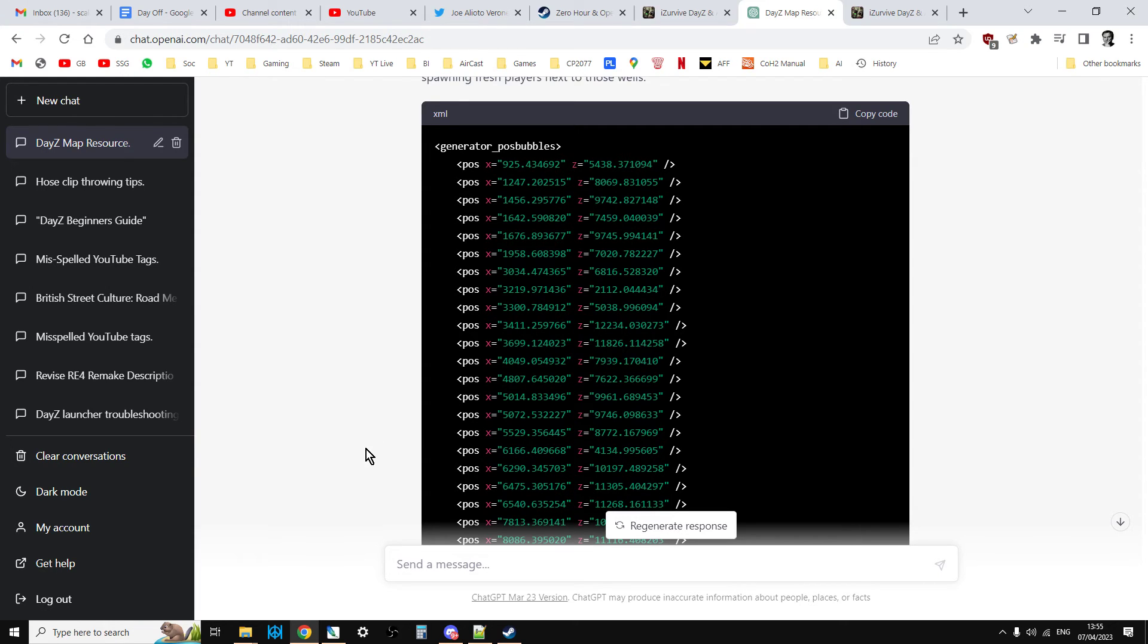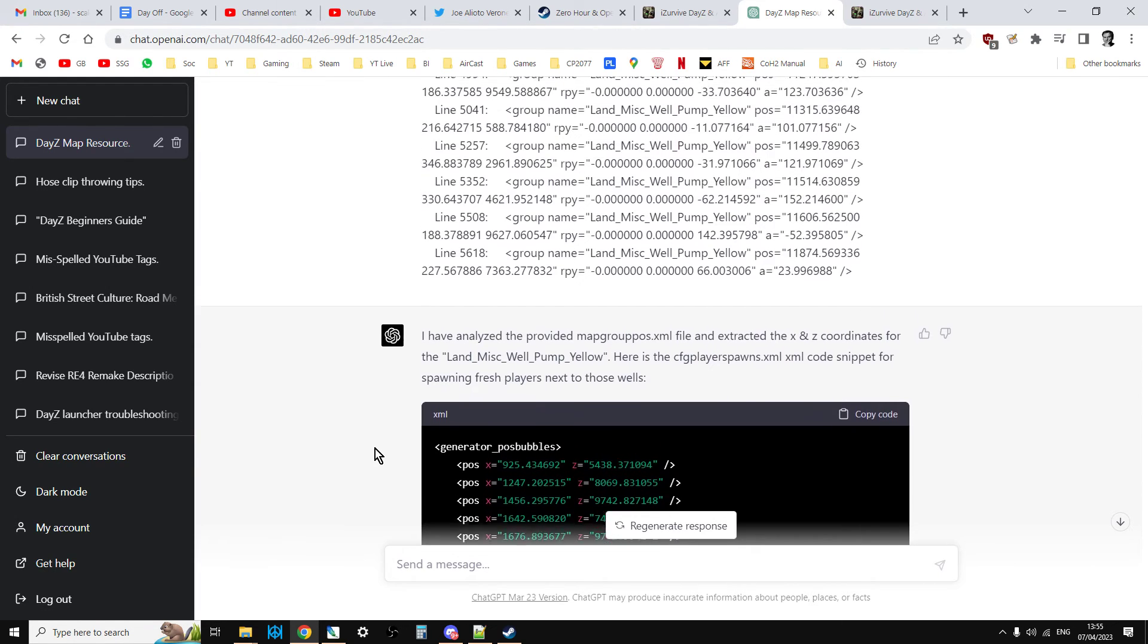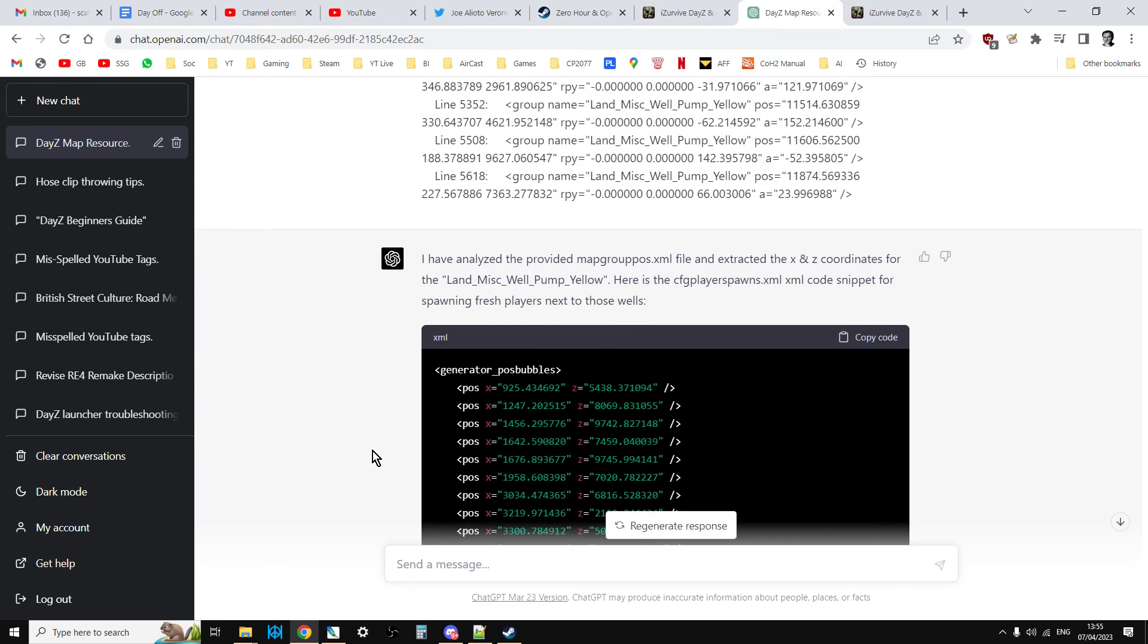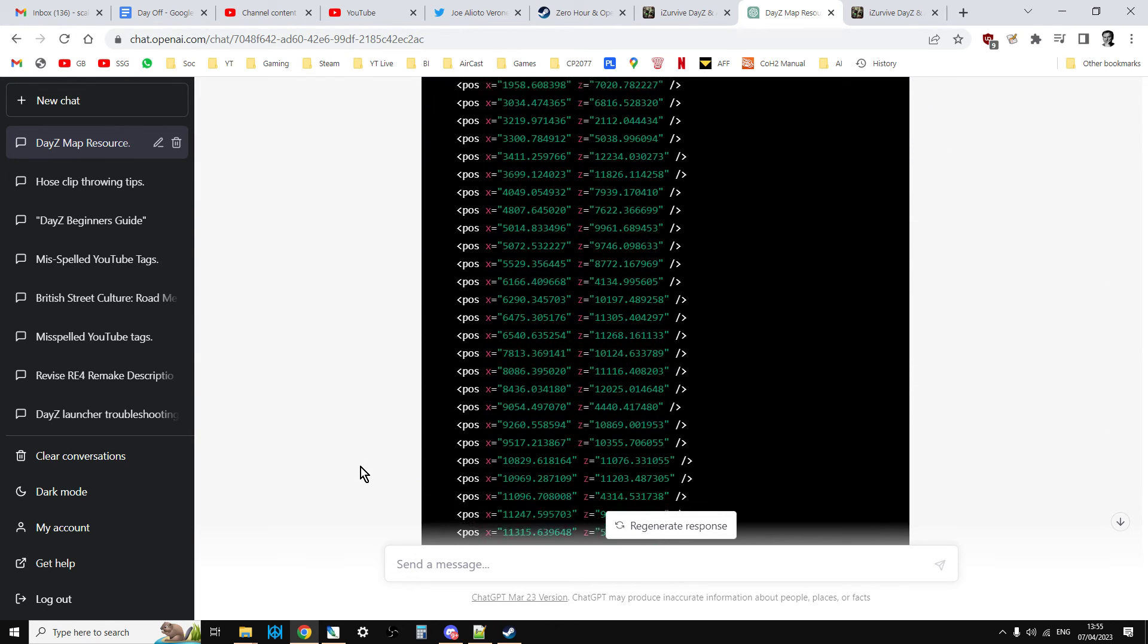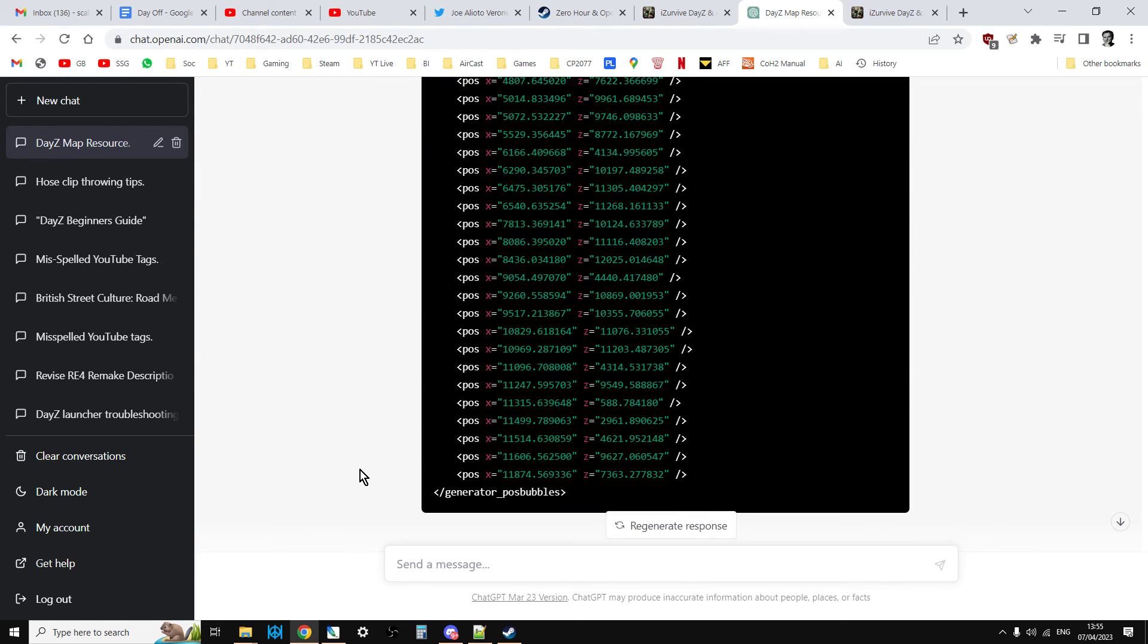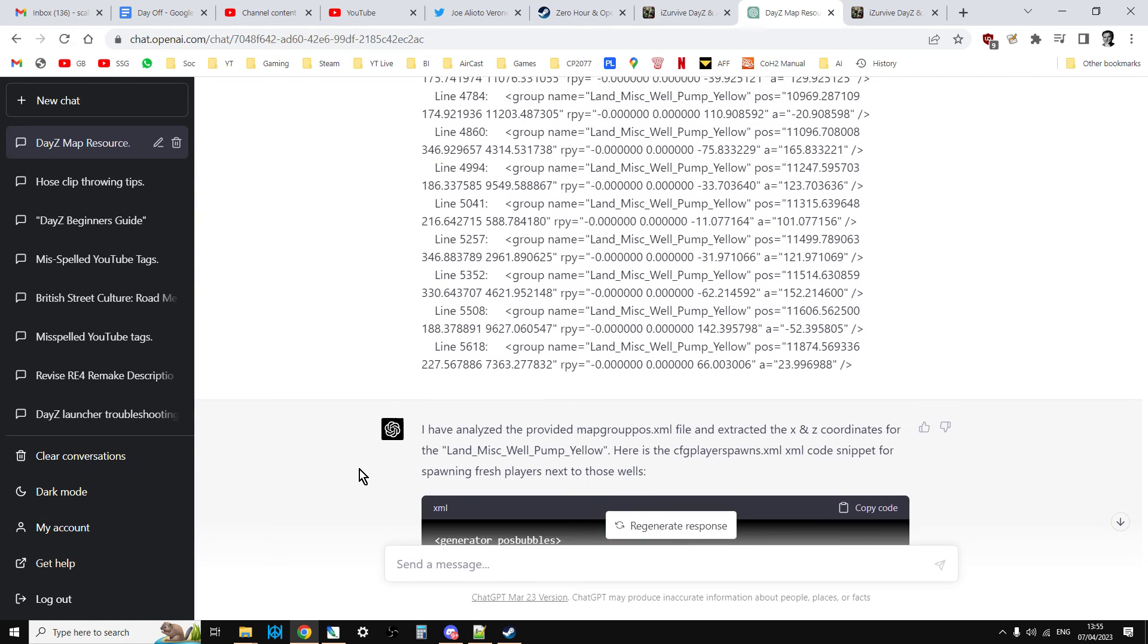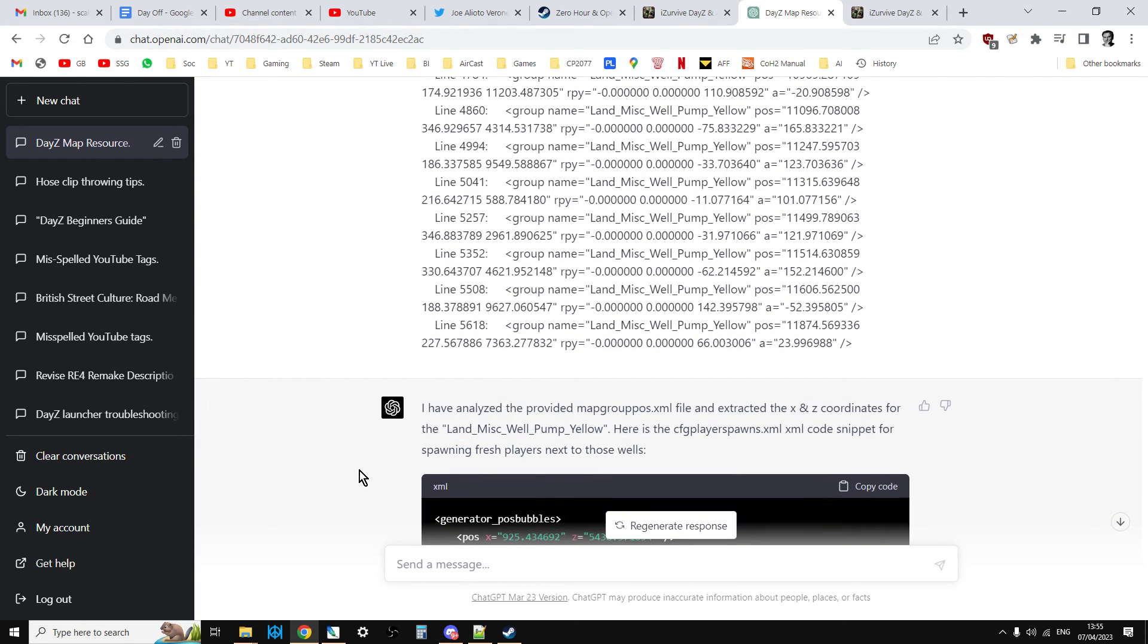So what I'll do in the description below this video I will put a link to ChatGPT. I'm using the paid version. That's why you get access to GPT-4. And there is a free version that you can go in there and have a go.